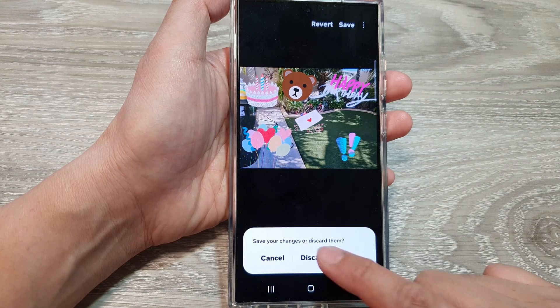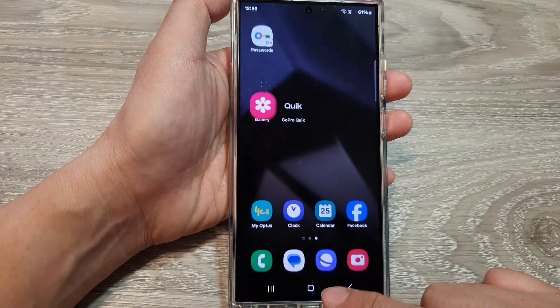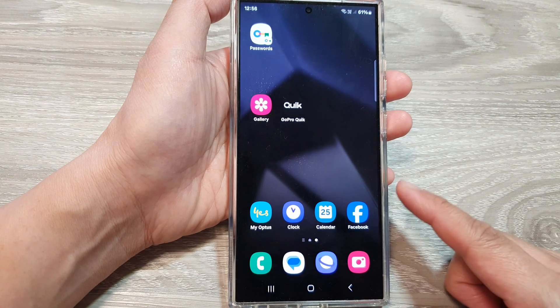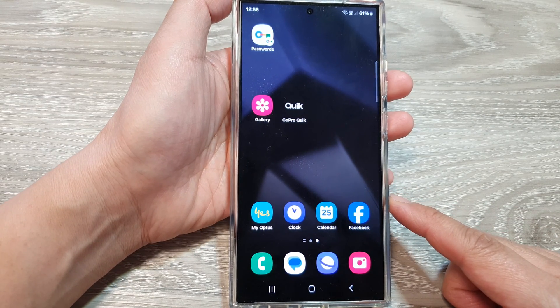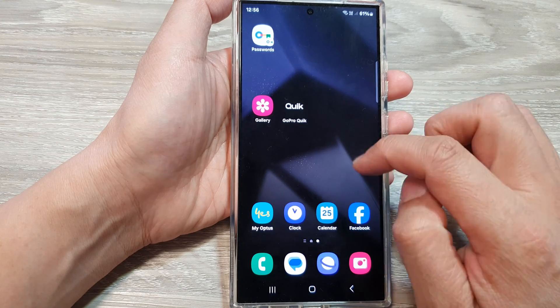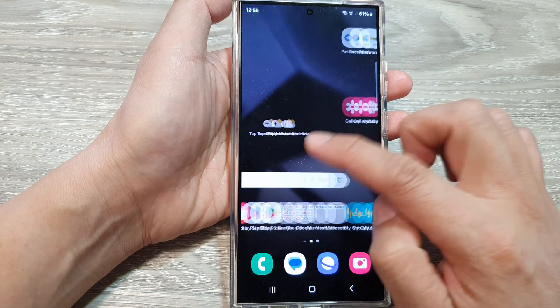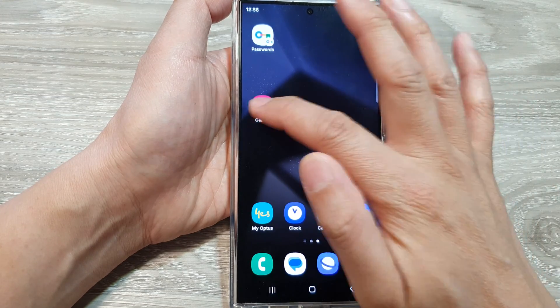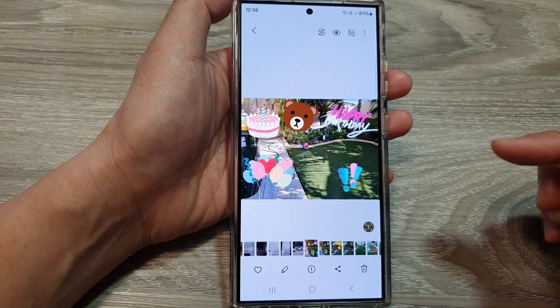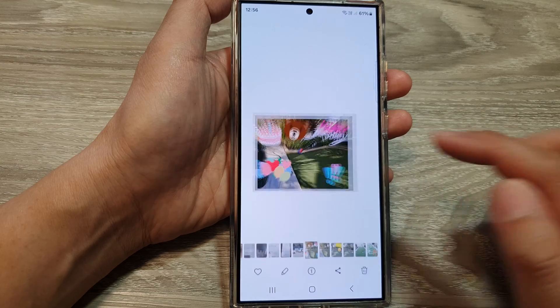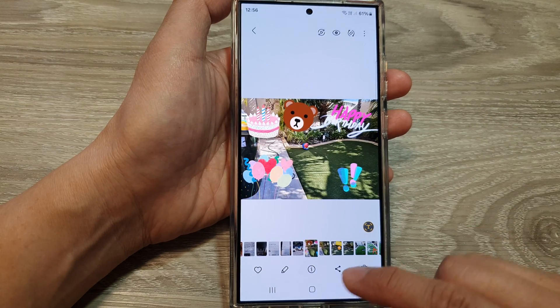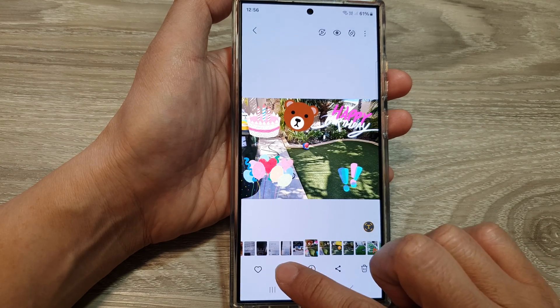First, tap on the home button to return back to the home screen. Then on the home screen, open up the Gallery app, select a picture, and then tap on the edit button.